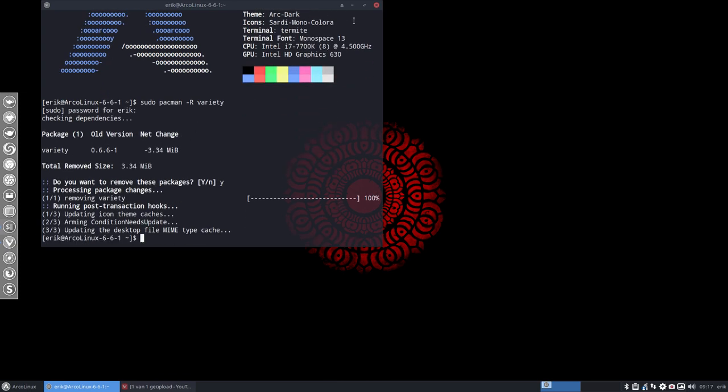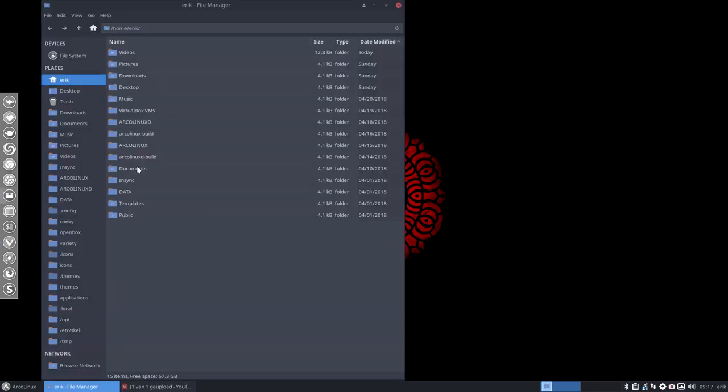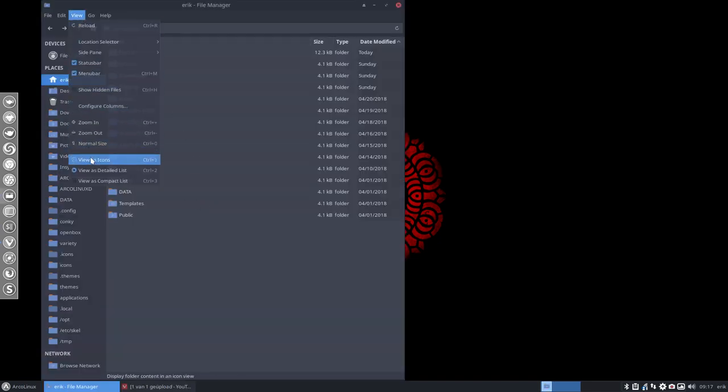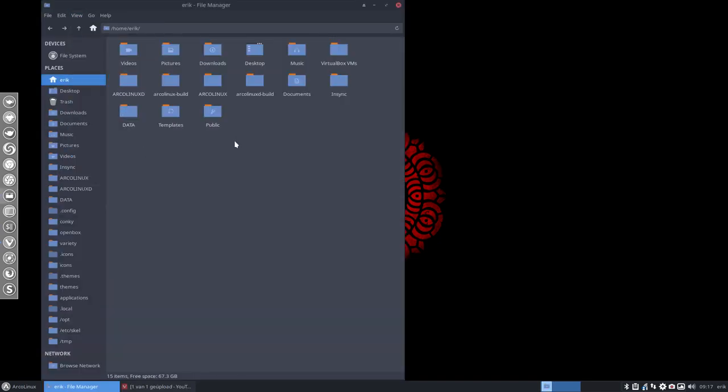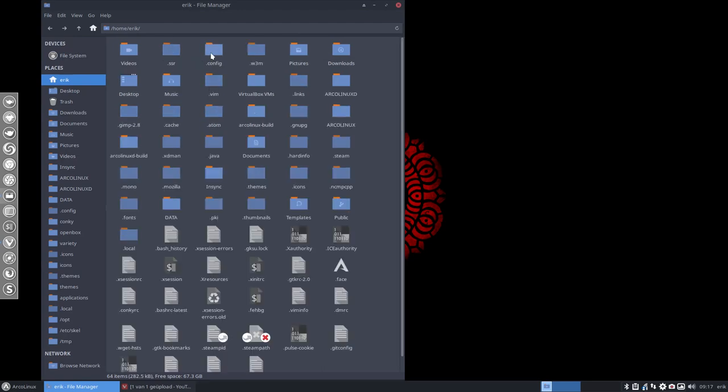Now to have a really clean ship, and we do want that, then we go to, so better, Ctrl-H, go to the .config and in the config we have as well here a variety folder.